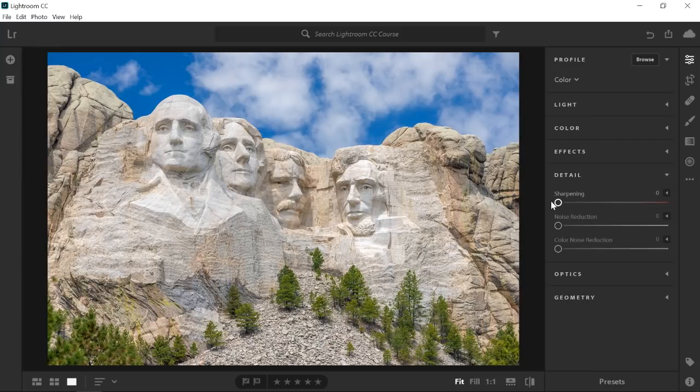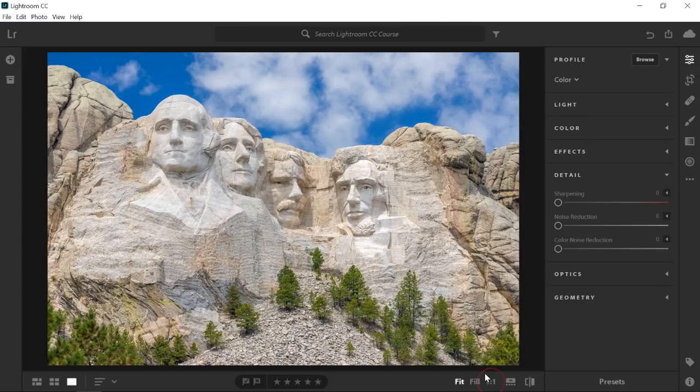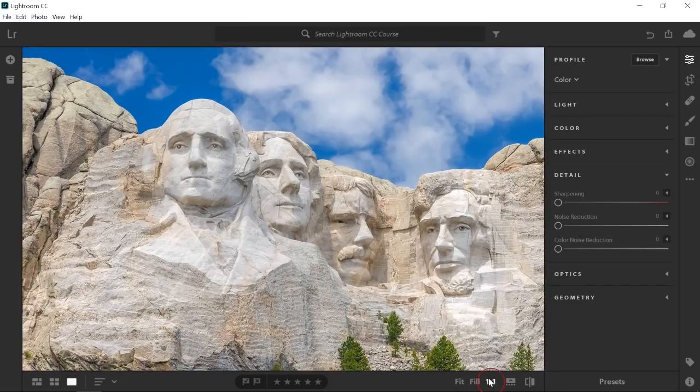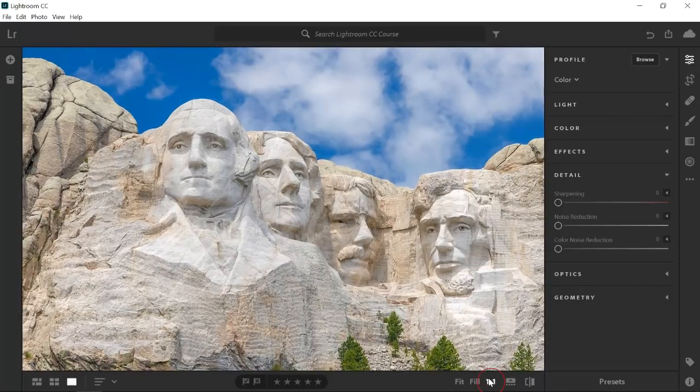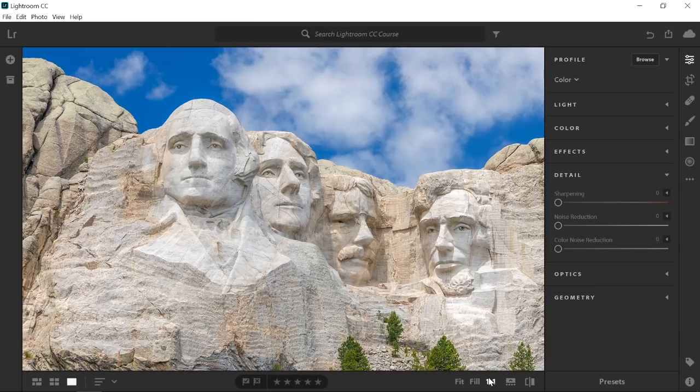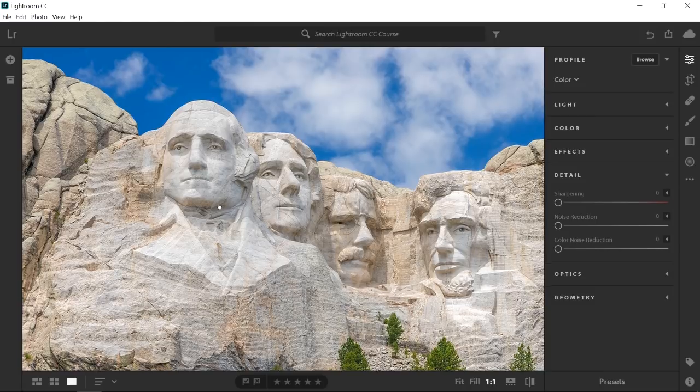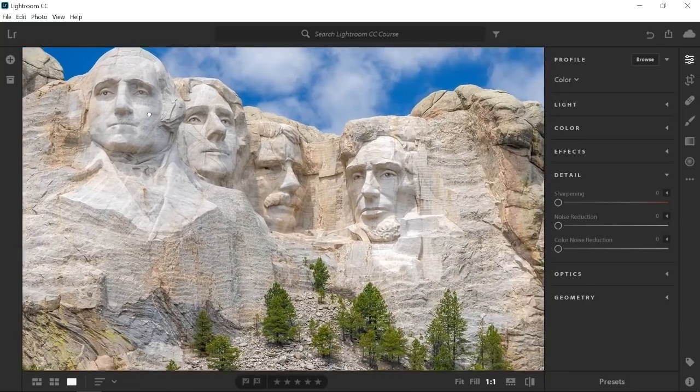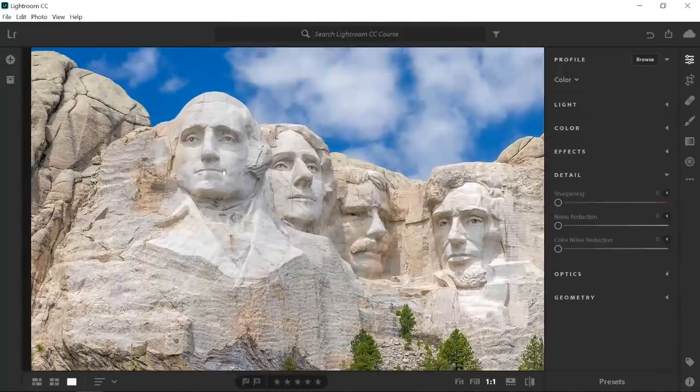To get an accurate representation of the sharpening effect, click on the one-to-one icon to zoom into the actual size. Any other zoom level could be inaccurate or misleading. When you're zoomed in, you can click and drag to pan across the image.